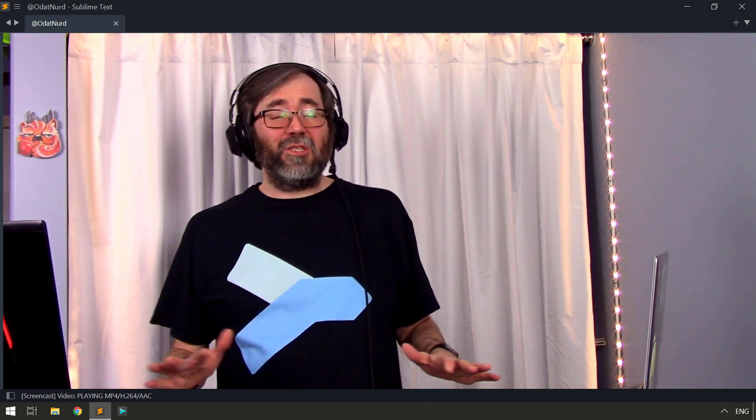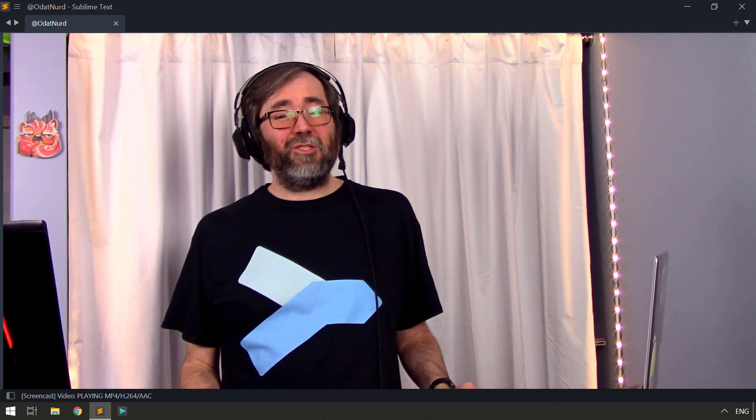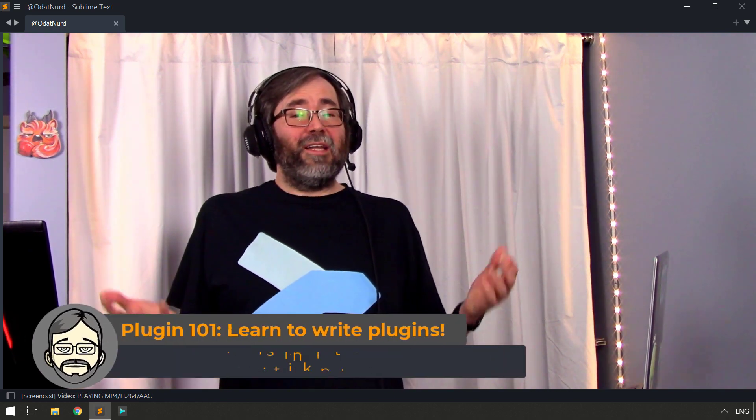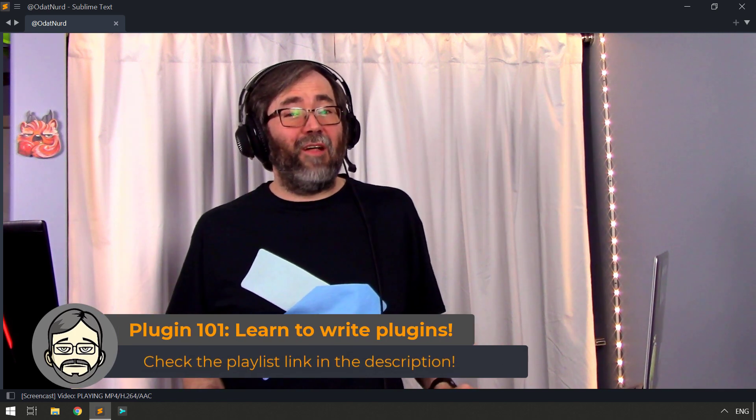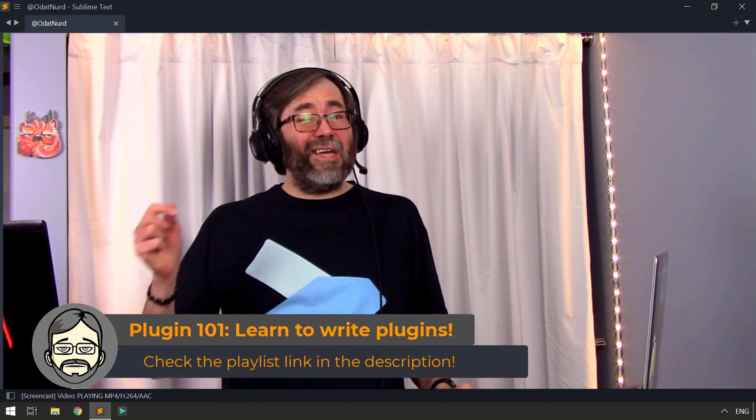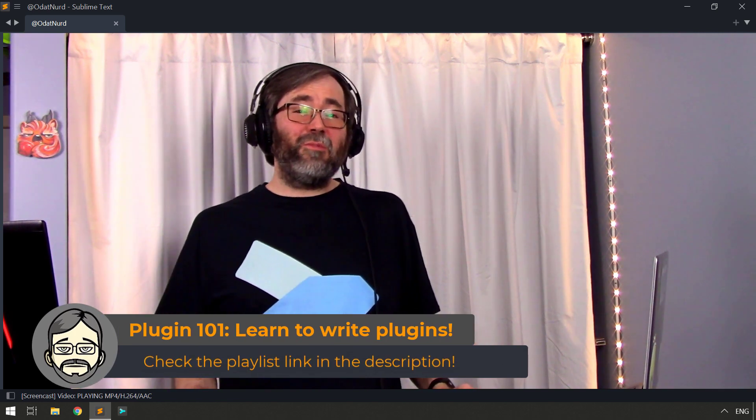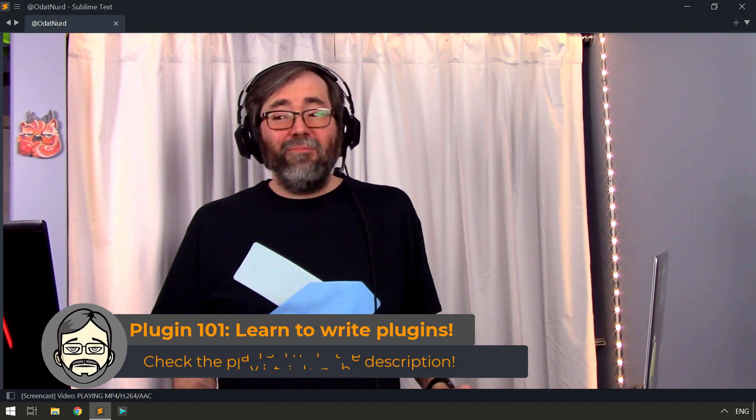The second technique here is going to work in Sublime Text 4 only because it takes advantage of some new functionality in the latest builds. If you want more information about that particular solution which uses an event handler and an on query completions event to put things directly into the auto completion panel, there's also videos on that. In fact, an entire series on plugin and package development Plugin 101, which is linked down in the description.